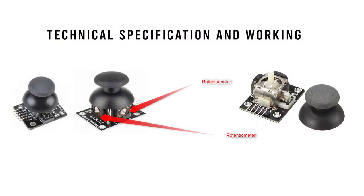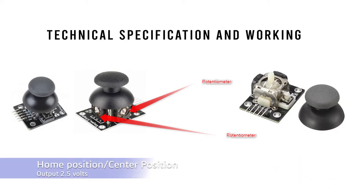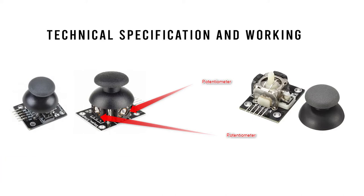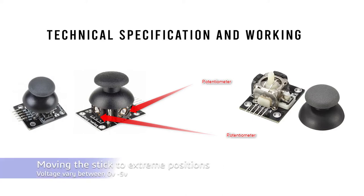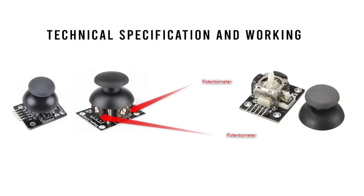Coming to the technical specification and working of this joystick. This is constructed on two potentiometers placed 90 degrees to each other. This module outputs 2.5 volts when in resting position. Moving the sticks to the extreme left or right will change the voltage in the range of 0 to 5 volts depending on the direction.